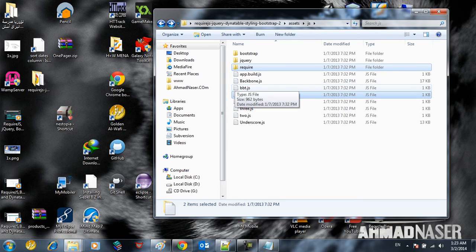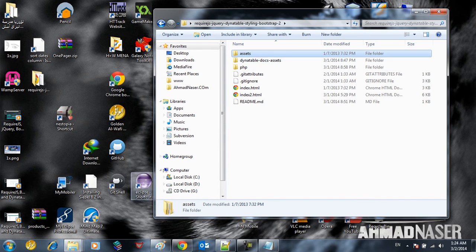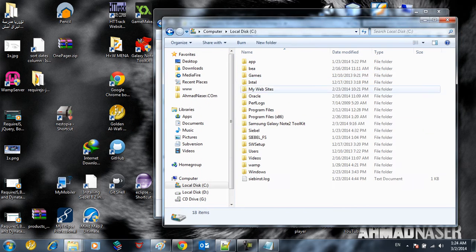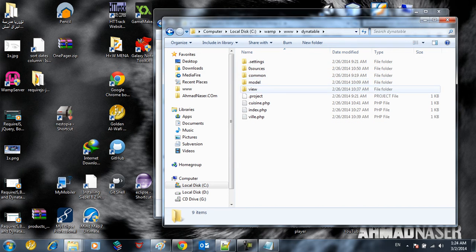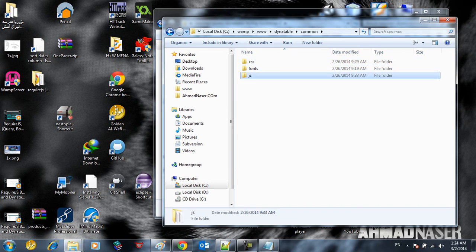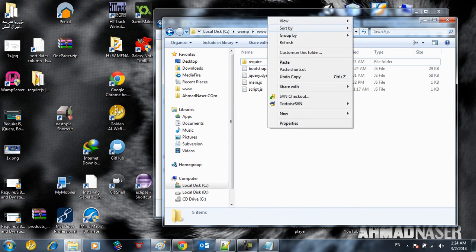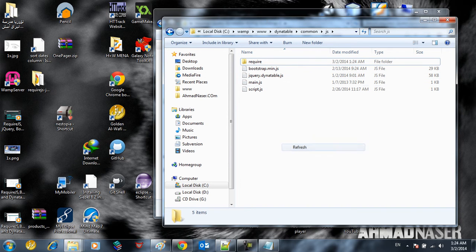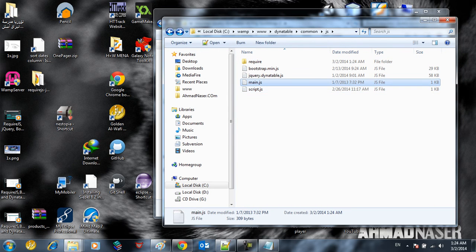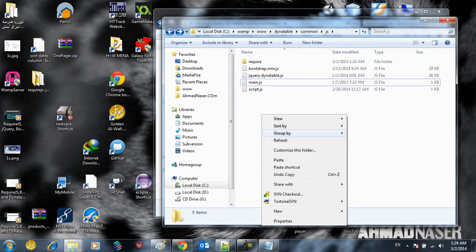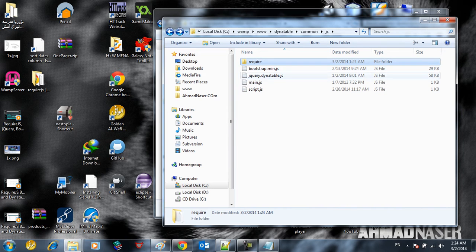So we need these two. I'm just going to copy them and put them inside the project that I want to work on. I want to work on the project here in C, WAMP, WWDINOTABLE. Just going to go to the common file, to the JS folder, and put the scripts just here. So I've got my RequireJS and also got the main script JavaScript. All these files are going to be loaded through RequireJS.